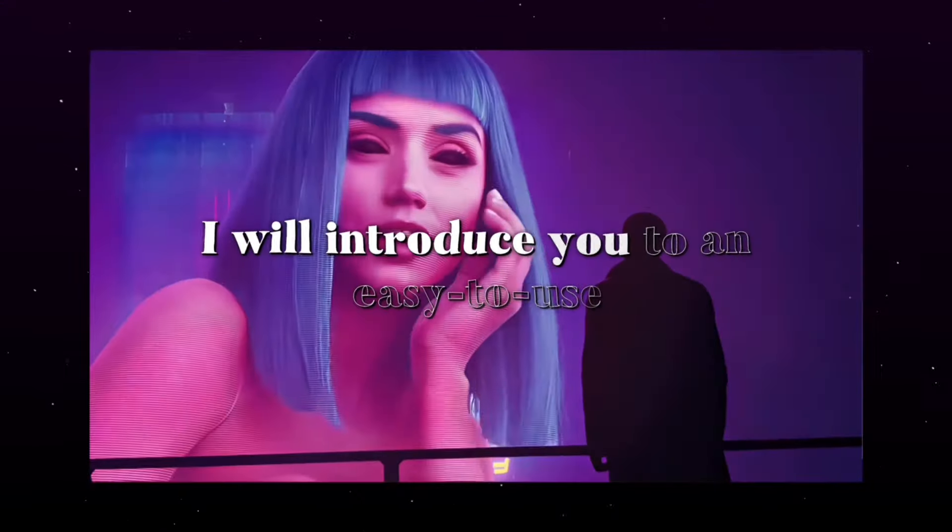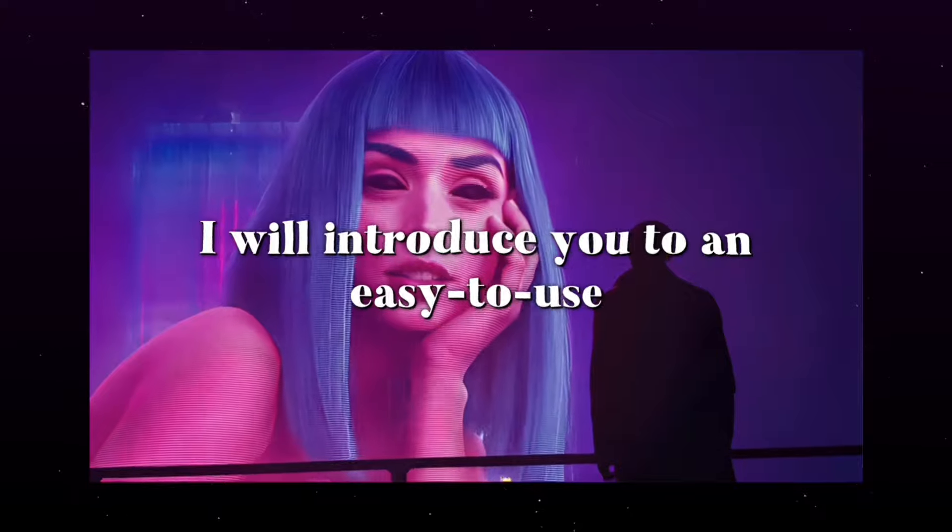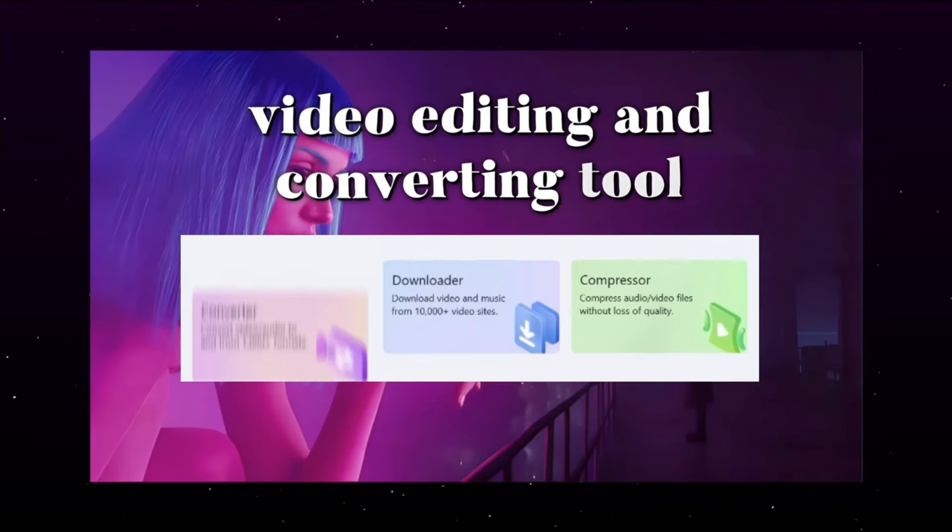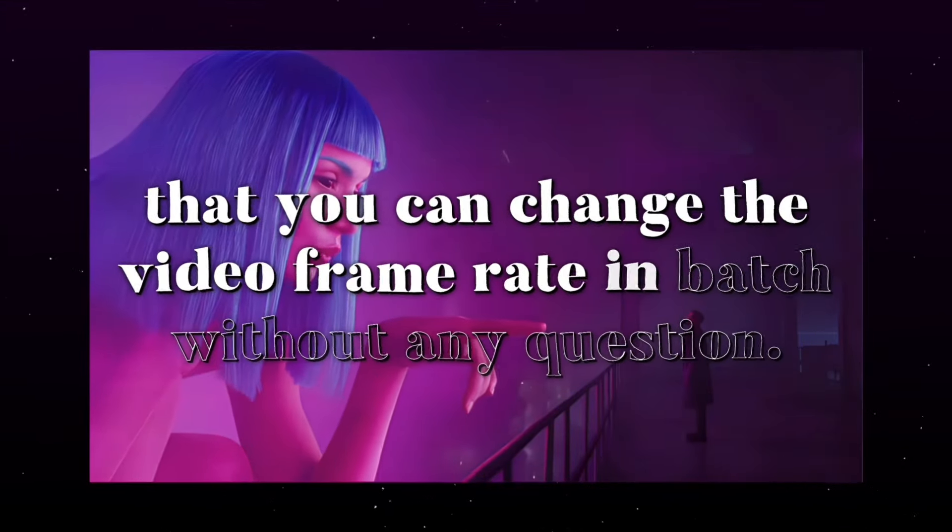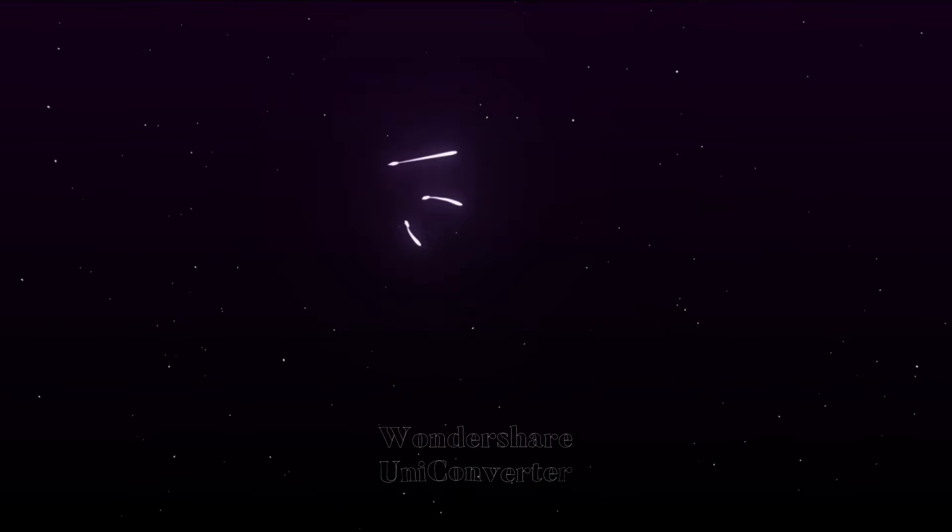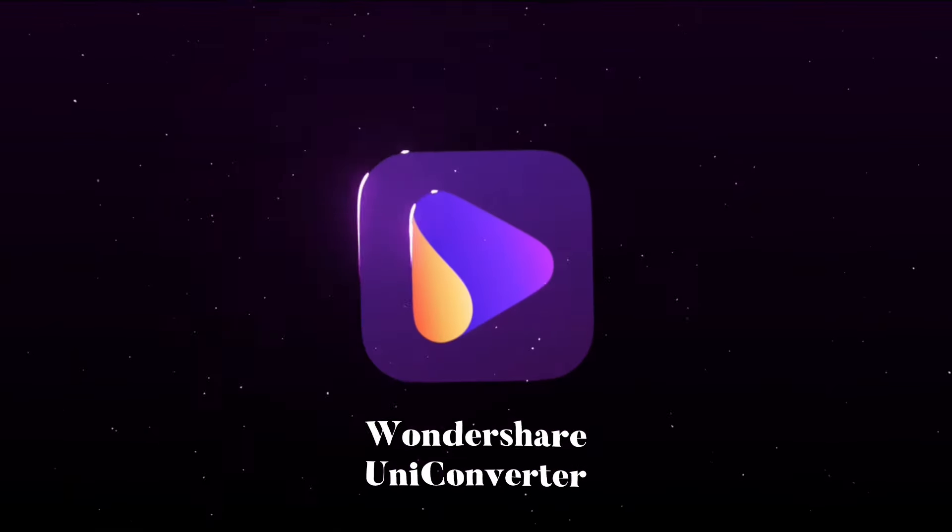we will introduce you to an easy-to-use video editing and converting tool so that you can change the video frame rate in batch without any question. Let me introduce Wondershare Uniconverter.